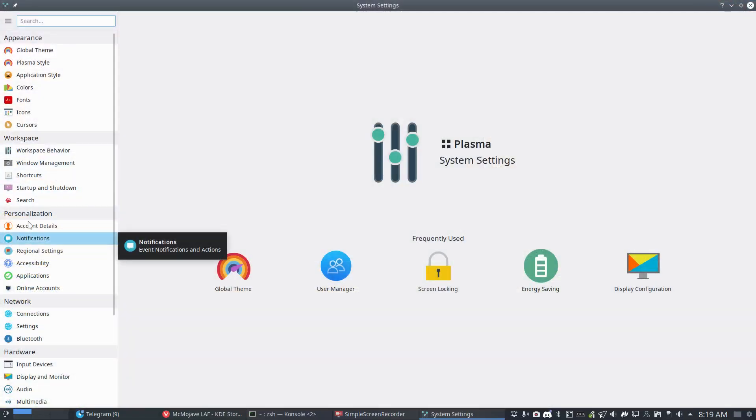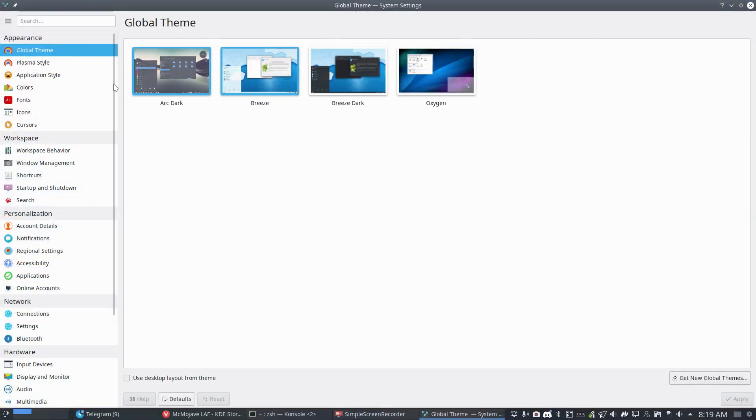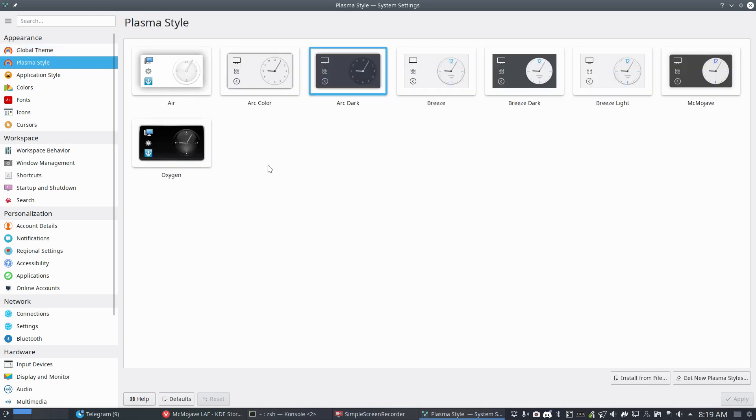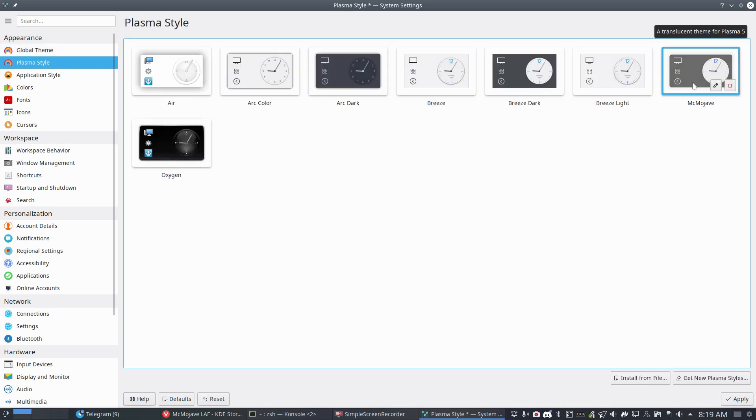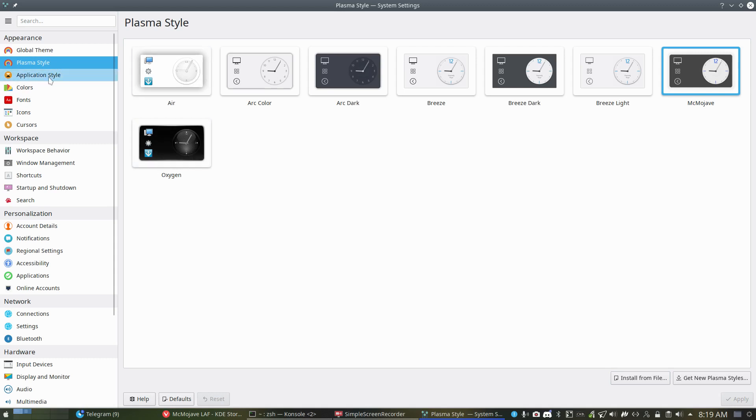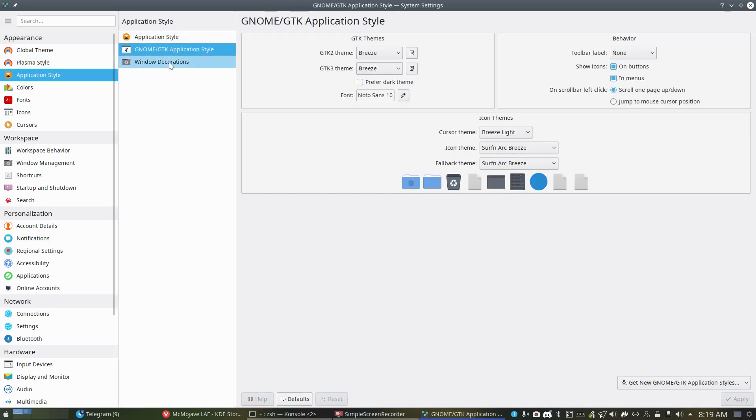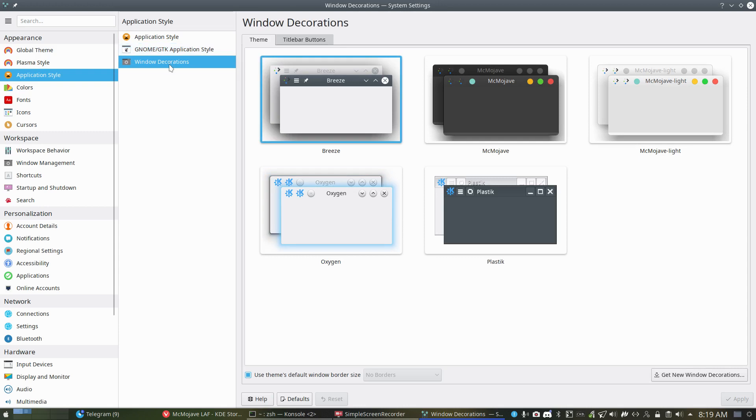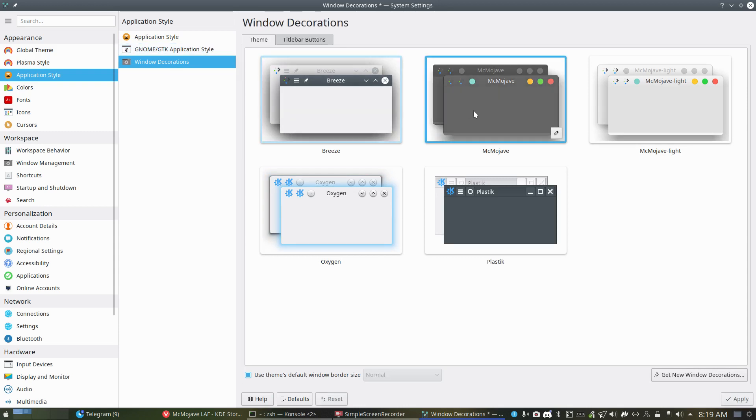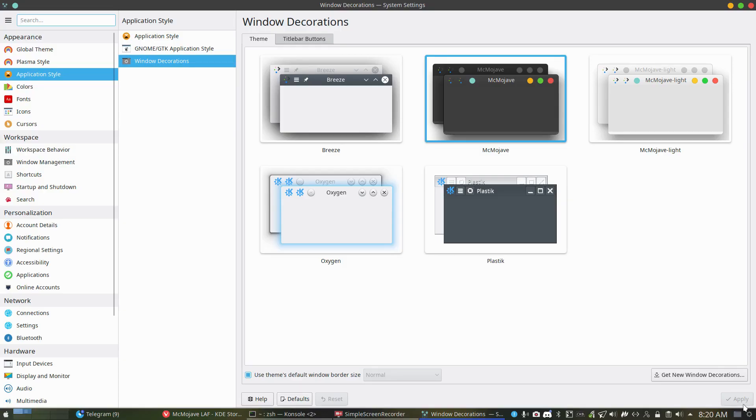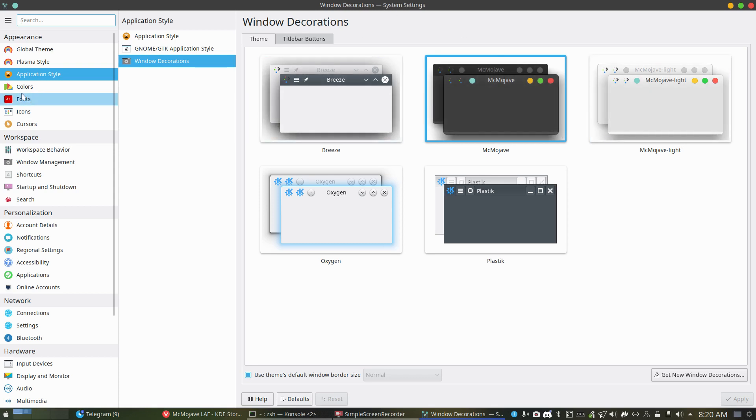But then you go to the global theme, you go check, nothing new. Fine. Plasma style, nothing new. Oh yeah, there is something new here. Okay, apply. Application style, okay, can check. Here are some things, here are some things. Oh there's another one. Okay, apply. And this is the dark one and the light one, so I've chosen for the dark one now.